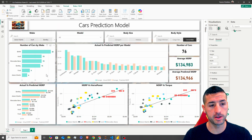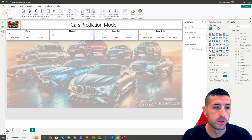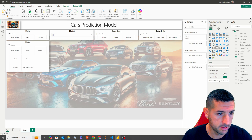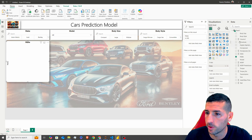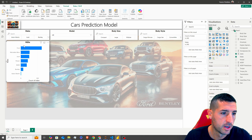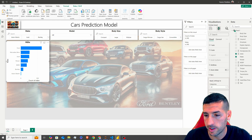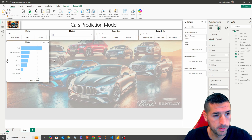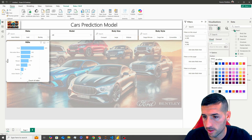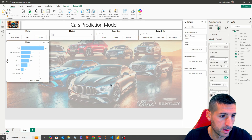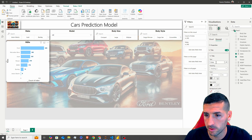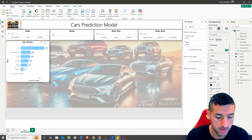Now I want to show the number of cars by make. I'll copy a visual, increase the size, change it to a Clustered Bar Chart, and add the Index field as a Count. I'll change the bar color to light blue, add data labels with dark blue bold text, and set the title to 'No. of Cars by Make'.